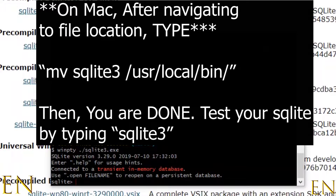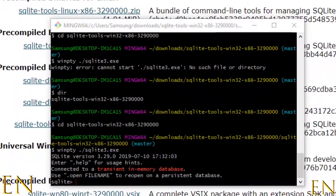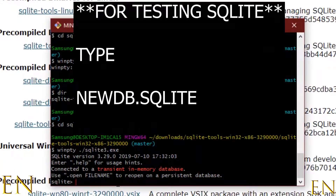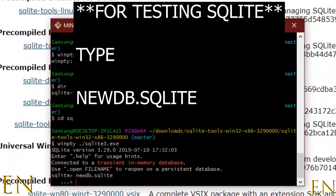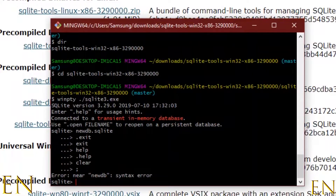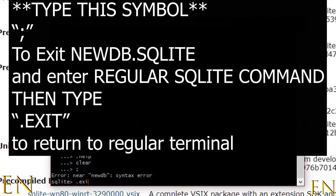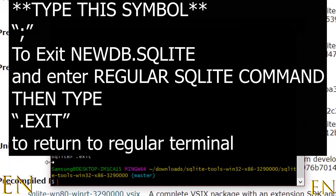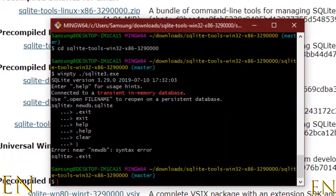Once you type in the command you should receive a SQLite prompt, and that confirms SQLite is successfully installed. To test it, you can type something like: sqlite new_database.sqlite — we just created a new SQLite database. To exit the SQLite prompt, just type .exit and you'll get back to the regular terminal.